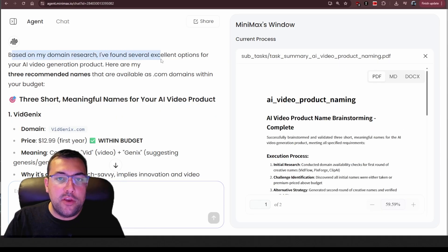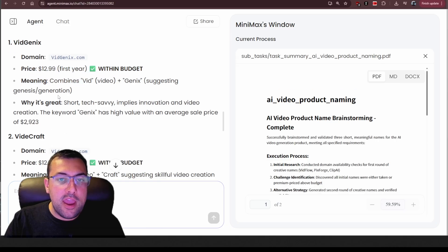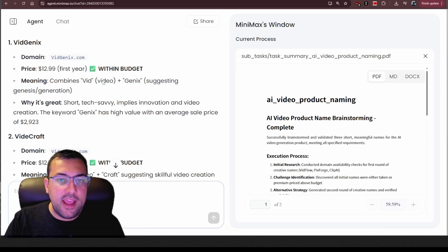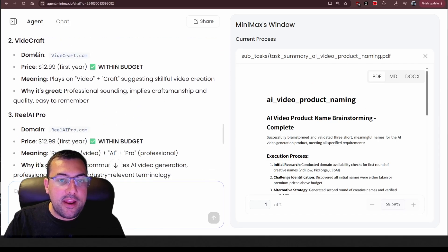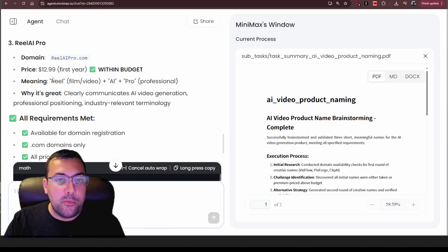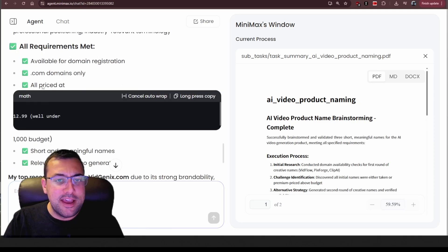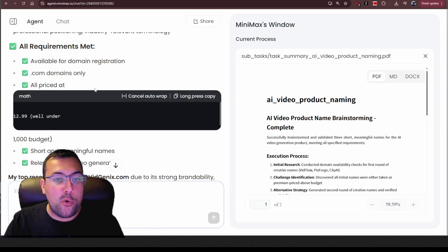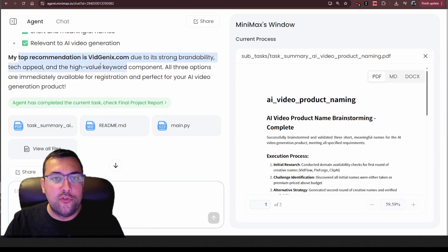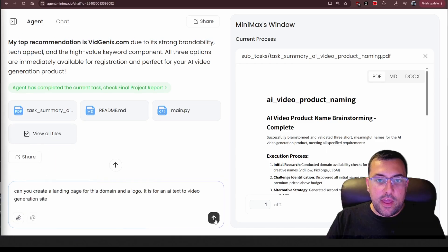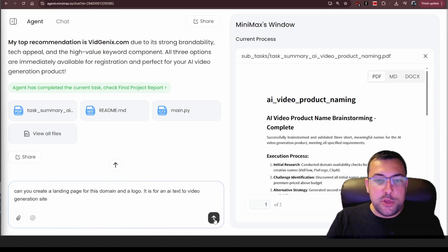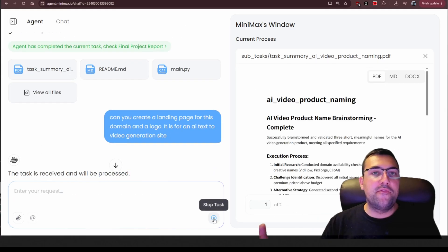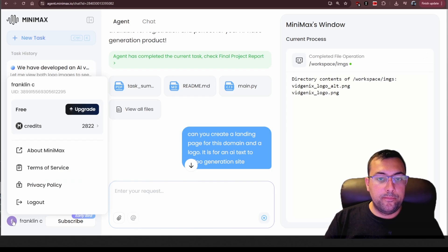The domain research is done. It found several excellent options, it says and we have vidgenex. It gives us the price. It tells us the meaning and it says why it's great and then it goes on to vidicraft which is not bad. That's within our budget and why it's great and then we have reel AI pro and that's a cool name, I guess and it tells you why or how it met all the requirements and it says its top recommendation is due to strong brand ability and tech appeal. So now we can say can you create a landing page for this domain and a logo? It's for an AI text to video generation site. So it found the domain for us. Now it's going to create the landing page.